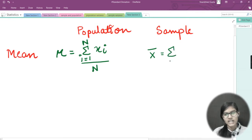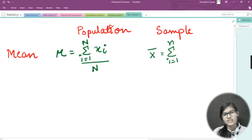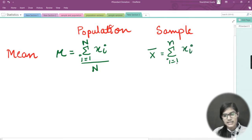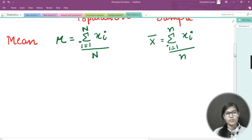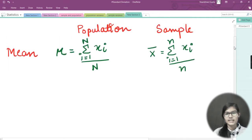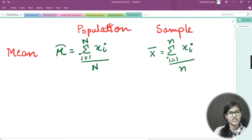For the sample mean, we do all the same things but the difference is we write small n — the sample size — and divide by small n. So the formula for population mean uses capital N, and sample mean uses small n, denoted by x-bar.